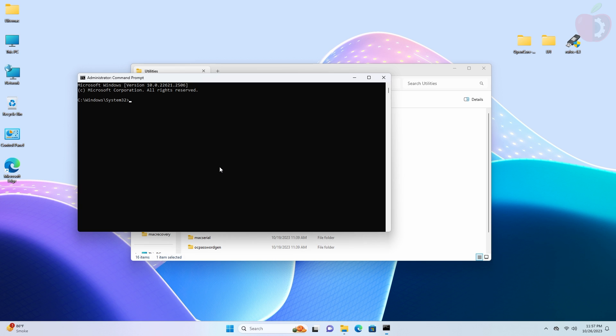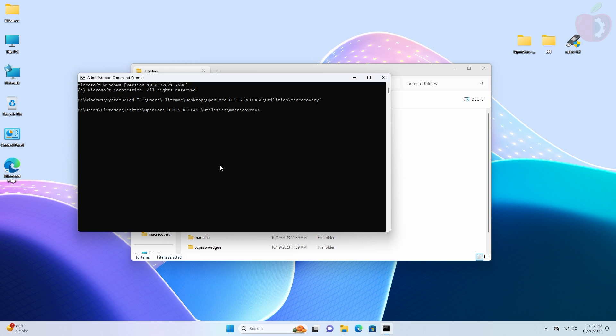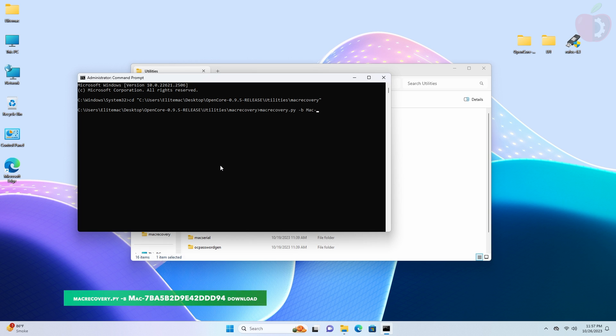In the Command Prompt window, type 'cd' and then with one space paste the copied path and press the Enter key. Now type the following command and then press the Enter key.